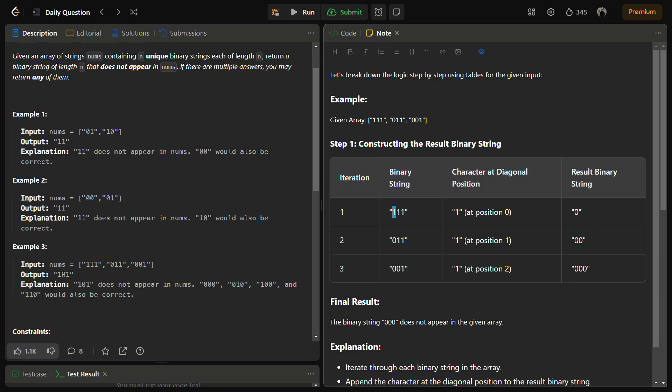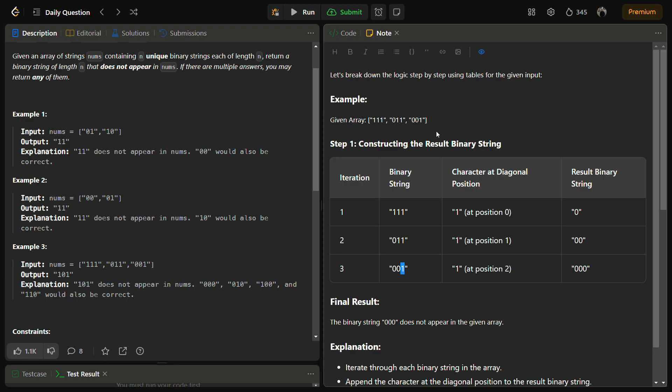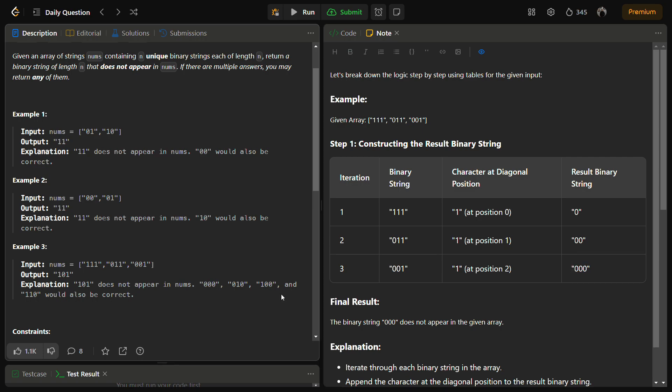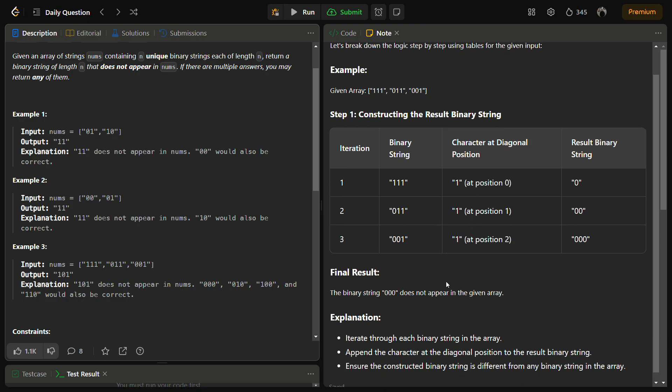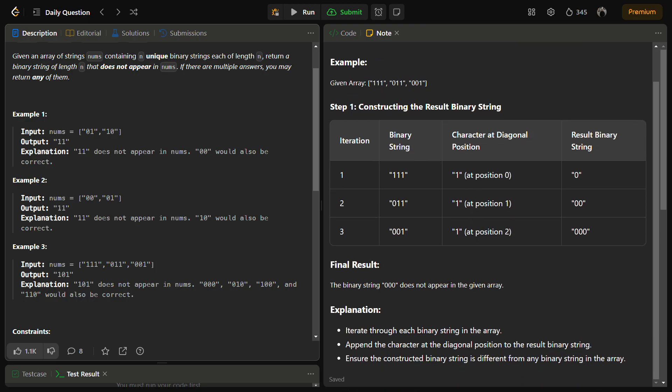The logic behind this is that if we are sure that at zeroth index one occurs, then there is no chance that it can occur in the solution. There was one, add zero. Then we take first index, it is also one, add zero. Then we take the third element, second index, it was also one, so add zero. We get zero zero zero, and zero zero zero was also a possible solution, so it means we are going correct. Let's try to code this.